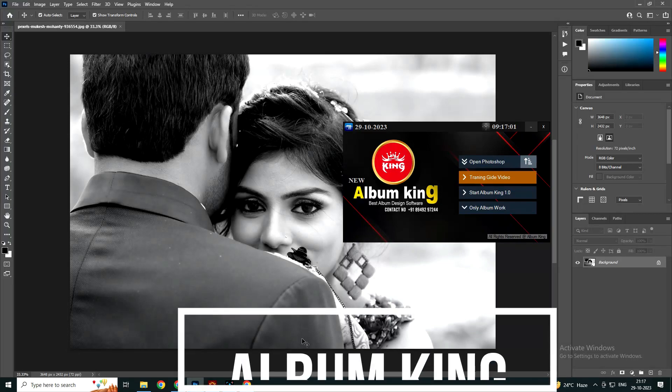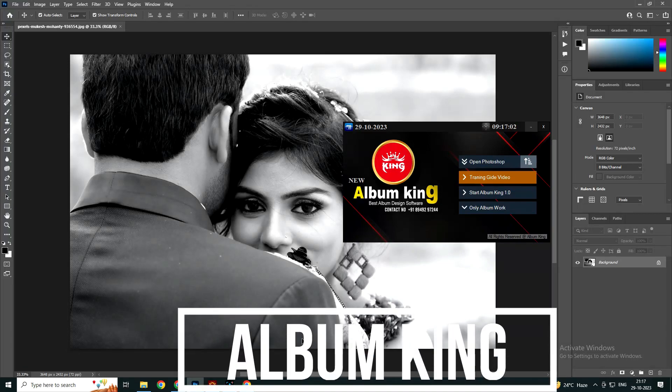Hello and welcome to our channel Album King. I have already uploaded a full video tutorial in Hindi, but some of our clients requested an English video. So today I am giving a full intro video of our software.